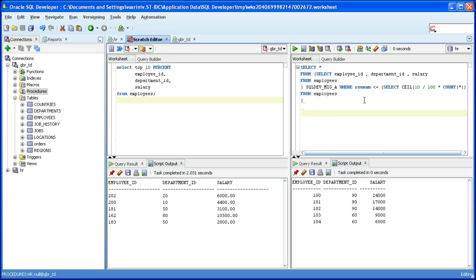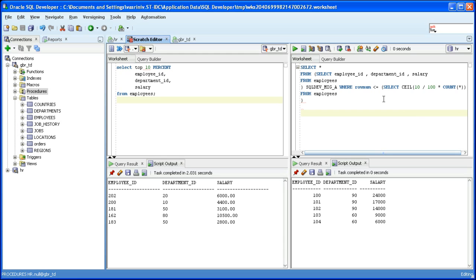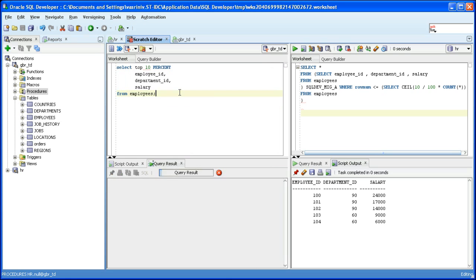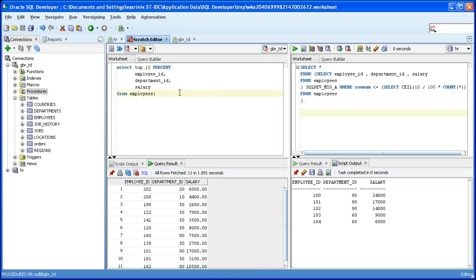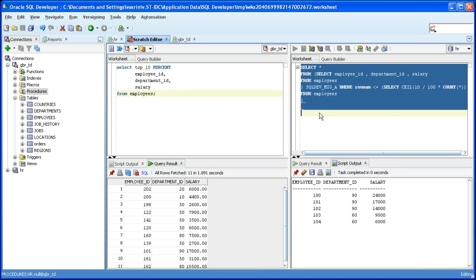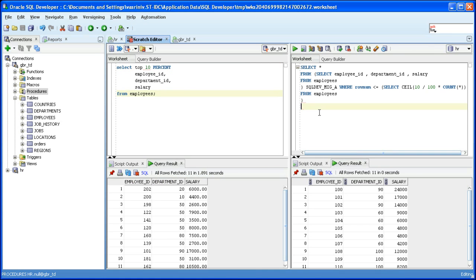Again we use the pseudo column called row number and the system built-in function called ceiling to compute and restrict the result set to the top 10 rows. Let's run the source and also run the target SQL against the Oracle database. You can see that 11 rows are returned on either side which is 10 percent of 107 rows.